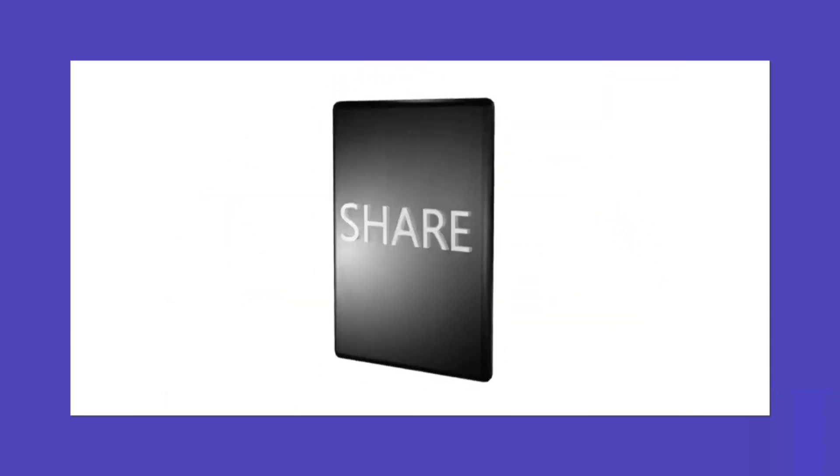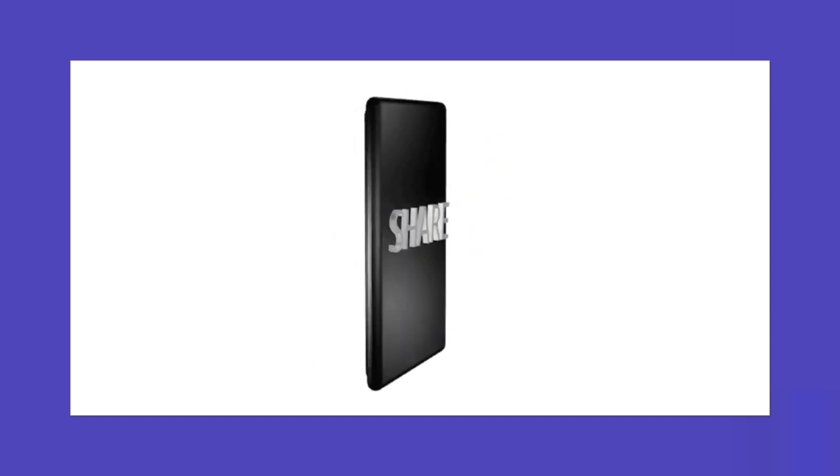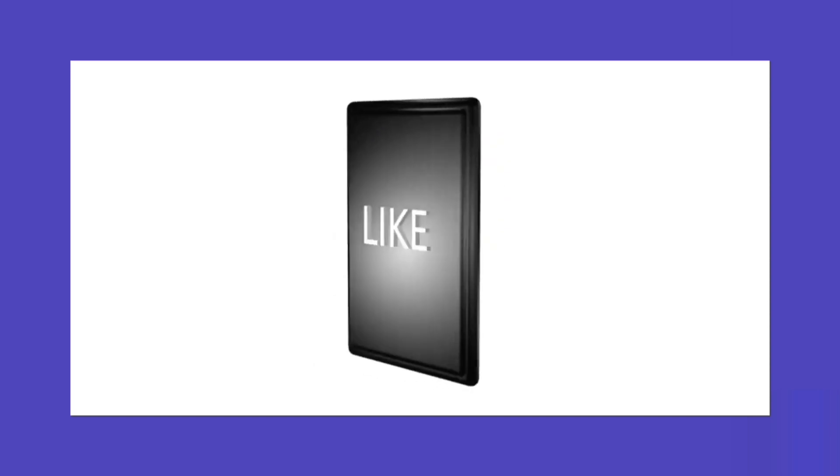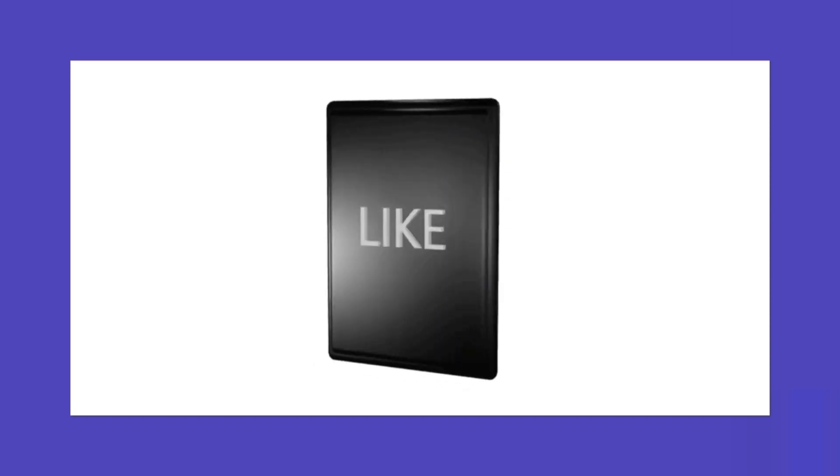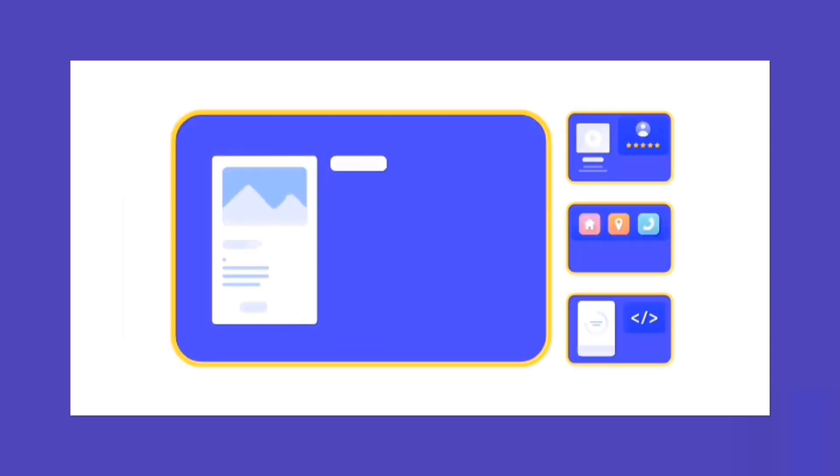If you found this tutorial helpful, don't forget to give it a thumbs up and subscribe to our channel for more in-depth guides, tips, and tutorials. Feel free to share your thoughts, questions, and experiences in the comments below.